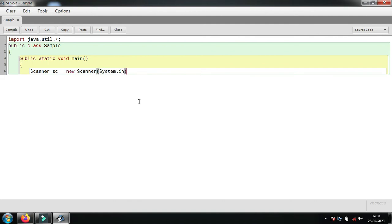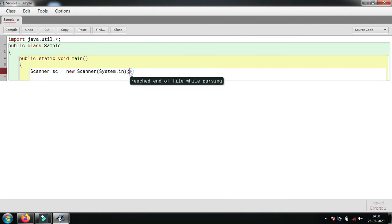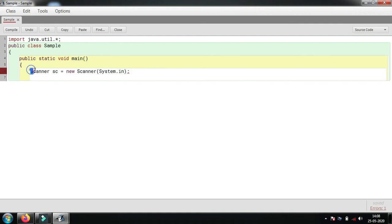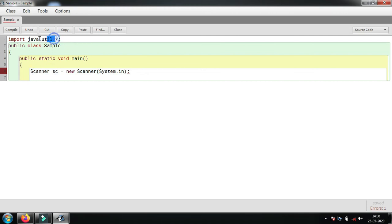So basically this is the Scanner class. Scanner is a class, sc is its object. We have imported the package java.util by the keywords import java.util.*